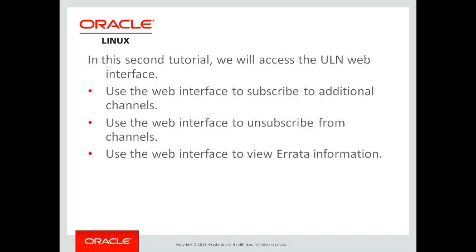Now it's not essential or necessary to access the ULN web interface. This system has already been registered. When you register, it automatically subscribes you to the latest channels based upon the version of the OS and the architecture. So I can just run yum update and update my system without going to the web interface.